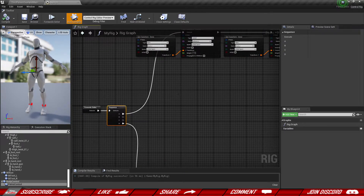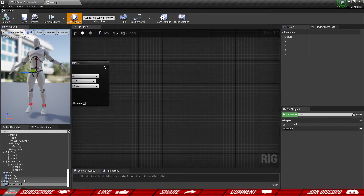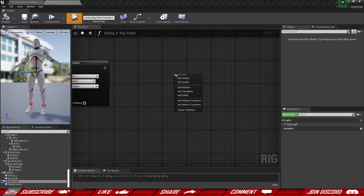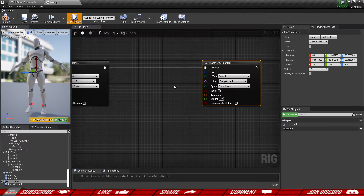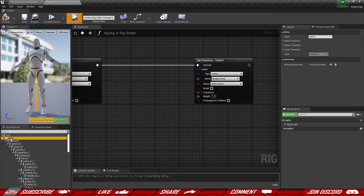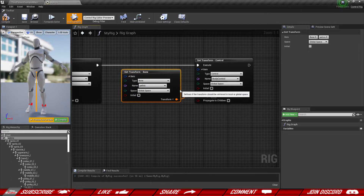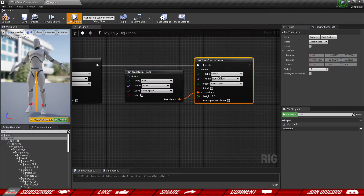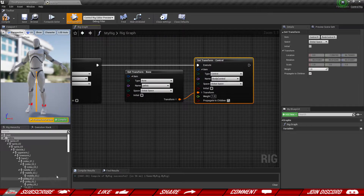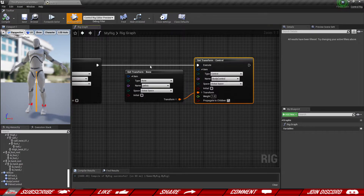The next step is making sure that our controls are following the bones they need to control. From the A route of the first sequence at the very end, we're going to grab our body control, set the control, and make sure it follows our pelvis bone — so we get the transform of the bone and provide it inside the transform. The body control also propagates to each child, so the pelvis control should be following the body control as well.